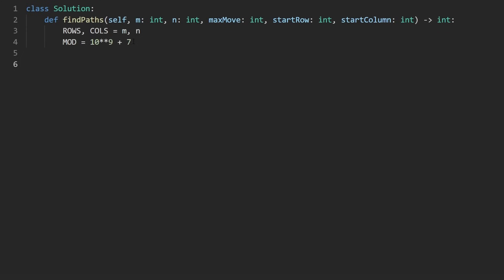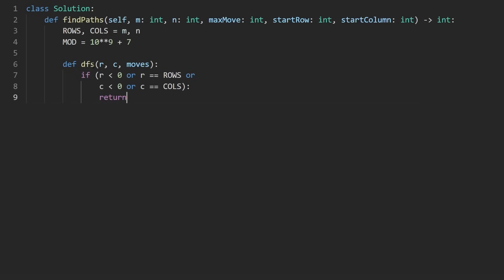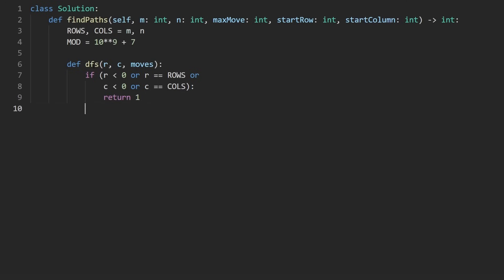Let's code it up. First I'm going to create that mod constant and assign M and N to make them more readable. Then we'll start with the depth first search, passing in row, column, and the number of moves remaining. For base cases: if we went out of bounds — row less than zero, row equal to number of rows, column less than zero, or column equal to number of columns — we return one, since we found a path that leads out of bounds. The other base case: if we ran out of moves and didn't go out of bounds, moves is equal to zero, we return zero.